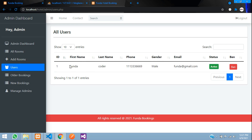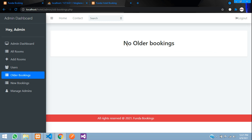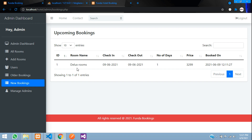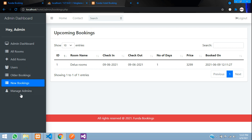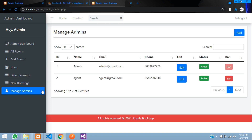In the Users section you can see all registered users — currently only one. You can ban or unban users and search through the data. In 'Older Bookings' you see bookings whose check-out date is before today; in 'New Bookings' you see upcoming and today's bookings. The 'Manage Admins' section is only visible to the super admin.